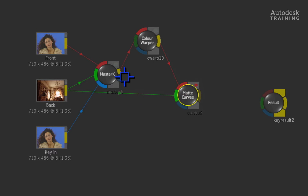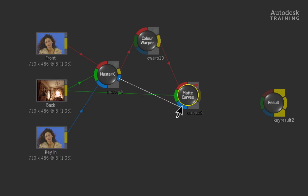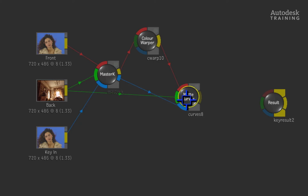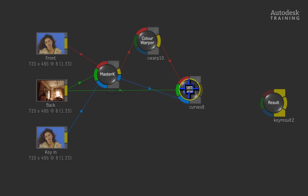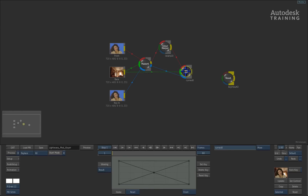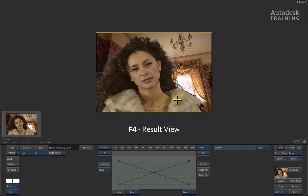Finally, connect the matte or alpha output of the master keyer node into the blue alpha input of the matte curves node. Double-clicking on this node will bring up its menus and press F4 on the keyboard to see its result view.